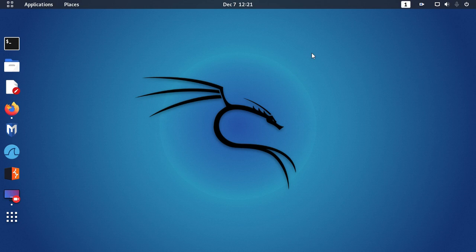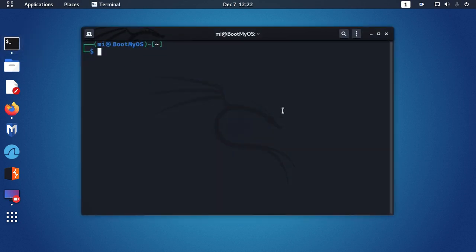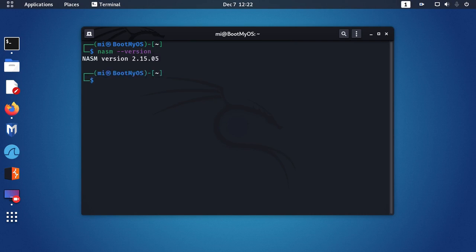NASM is one of the most popular assemblers for Linux. In this video, you will learn how to install NASM on Linux. First, check whether NASM is installed or not on your Linux system. Open terminal and type this command: nasm --version.